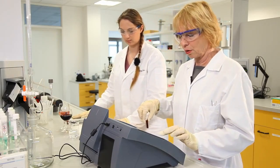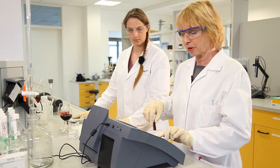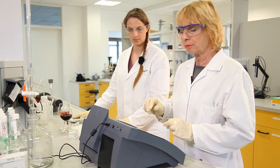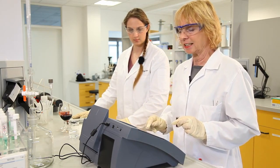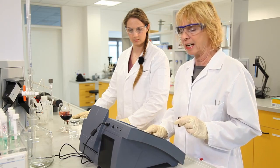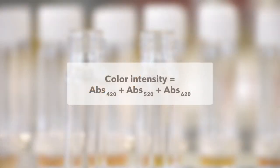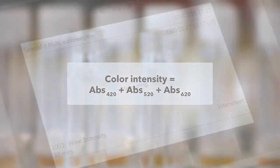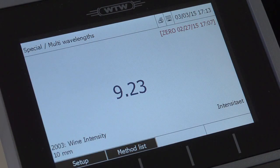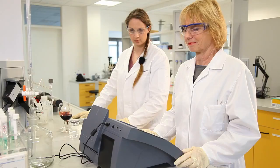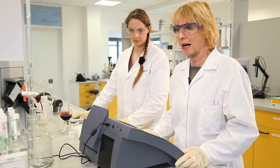Besides the color nuance, we can also determine the color intensity — the sum of the absorbances of three wavelengths: 420, 520, and 620 nanometers. For the red wine, we get a reading of 9.23, and for the rosé it is 0.48.